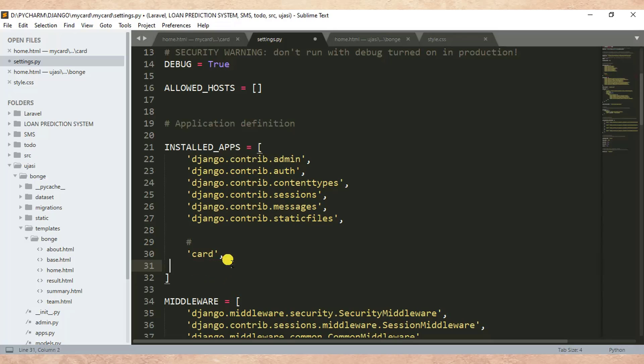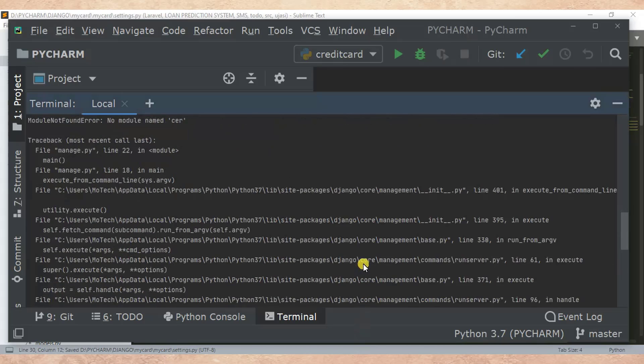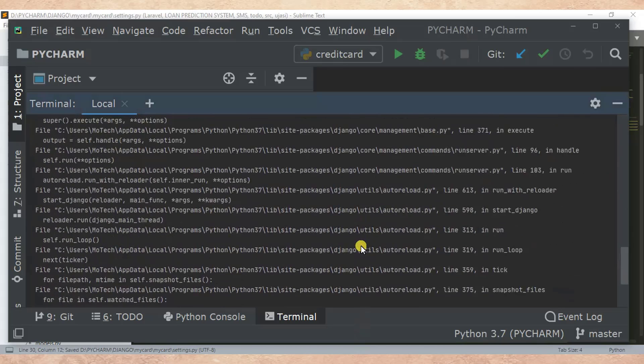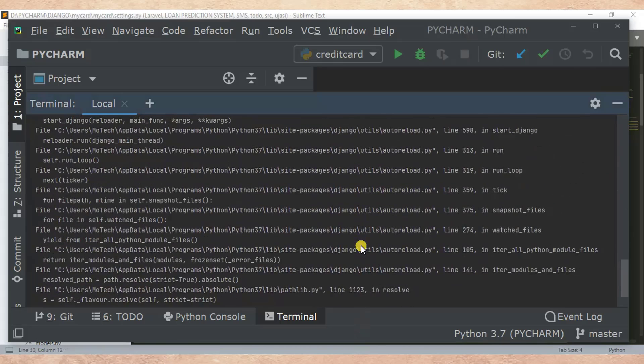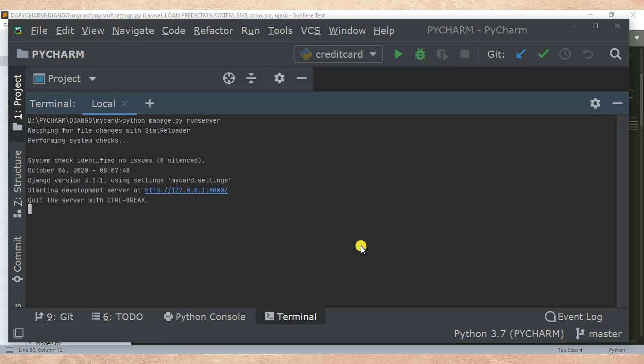Let me Ctrl+S to save the changes. Then I want to run this Django project once again. So python manage.py runserver.